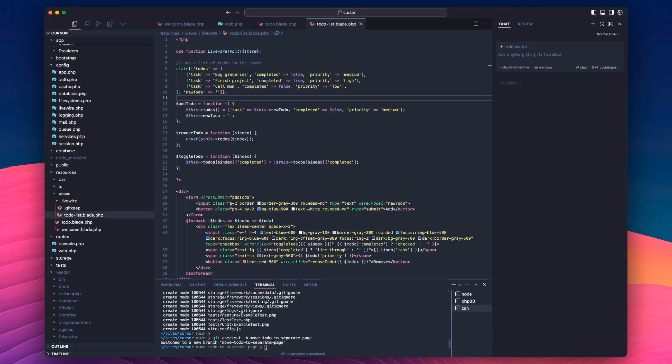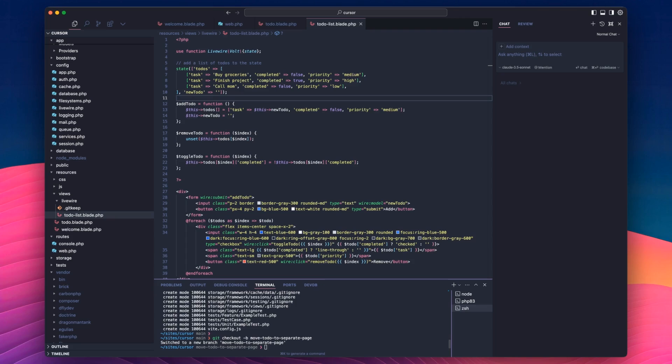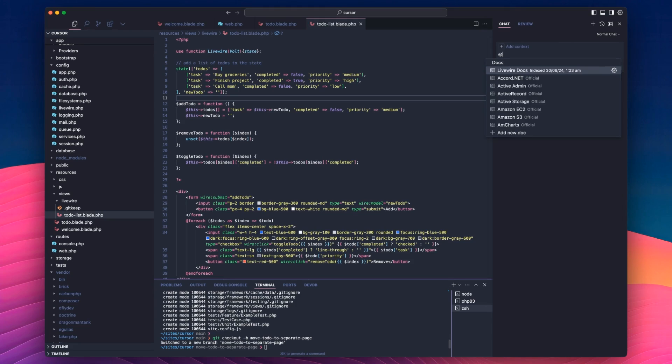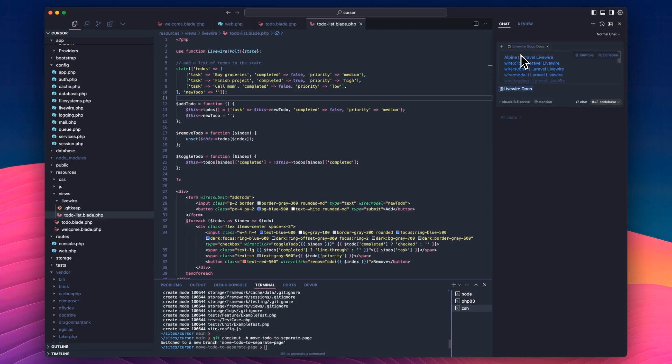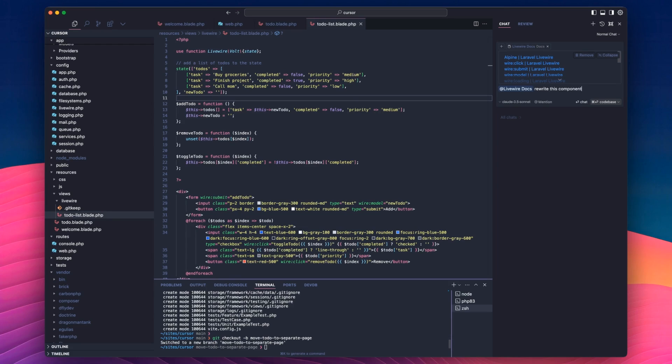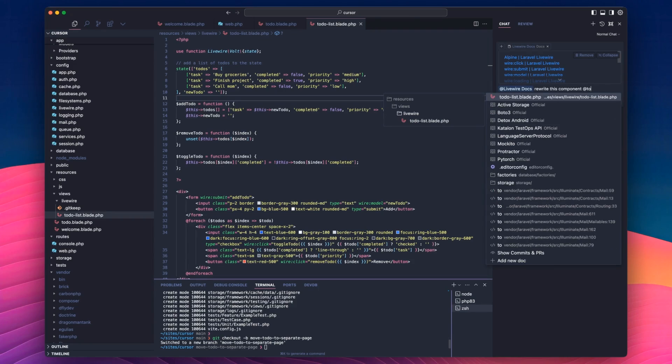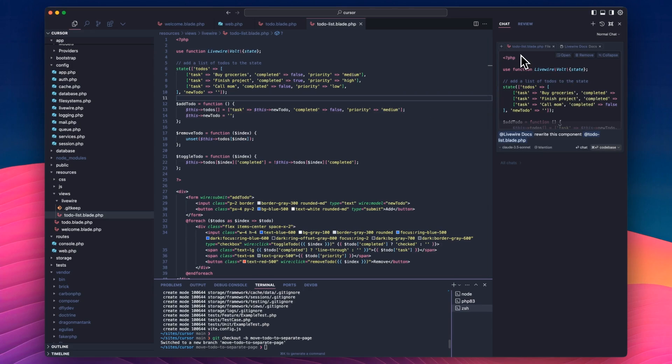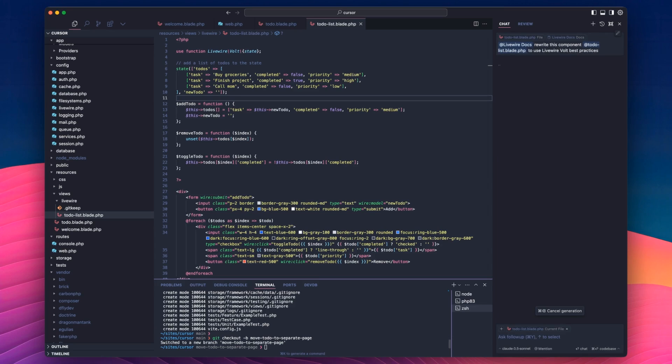So what we want to do now is show some of the other features. So we'll go back to our todo, this component here. I'm going to do a new chat, actually. What I want to do is refactor this using some, maybe some best practices from Laravel Livewire. Because like I say, I don't know Volt very well. Cursor wrote this. I just sort of muddled through it a little bit. So I actually, in my settings, I showed you that I had this docs. So I go to my docs, in docs, I have Livewire docs, which is the homepage. And what I can say is, rewrite this component to use Livewire Volt best practices.